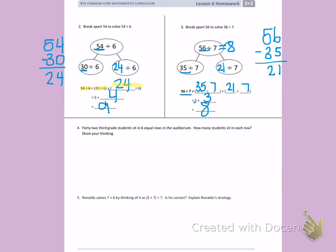Number 4: 42 third-grade students sit in 6 equal rows in the auditorium. How many students sit in each row? Show your thinking. So I have 42 third-grade students sitting in 6 equal rows. I'm going to show my rows: 1, 2, 3, 4, 5, 6. I have to get to 42 students.